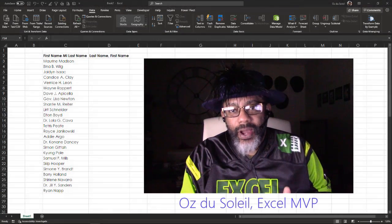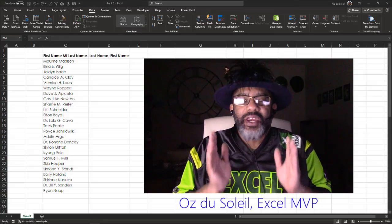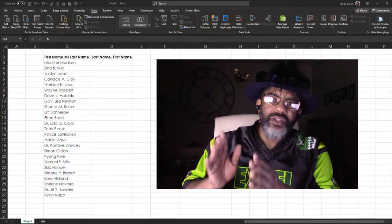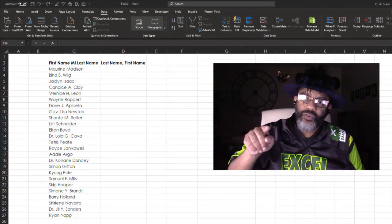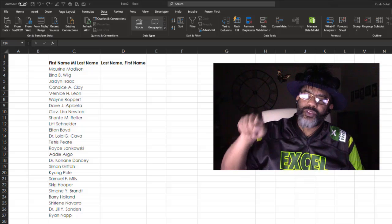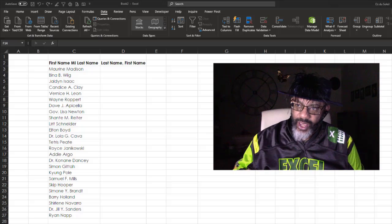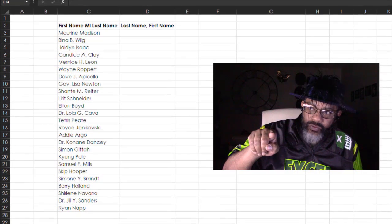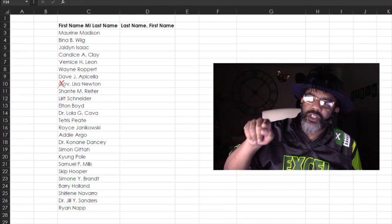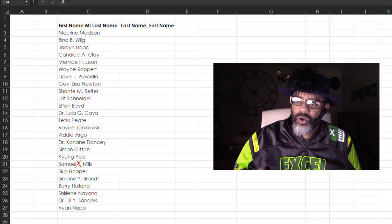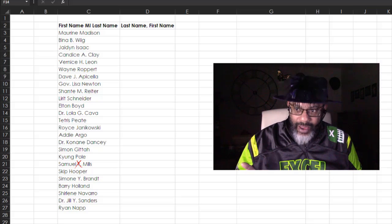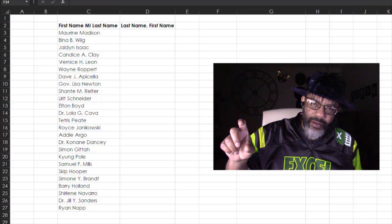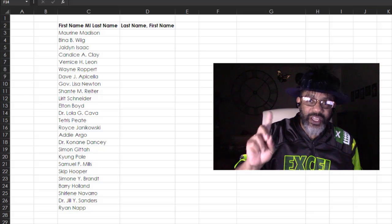More people need to know about Flash Fill because it can help you out when you've got a list of names like this that you need to modify. From this list, we only want the last name comma first name. We don't want the Governor or GOV with Lisa Newton — we just want Newton comma Lisa. We want Mills comma Samuel. I'm going to train Flash Fill by giving it a few examples and then see if it can get our pattern.